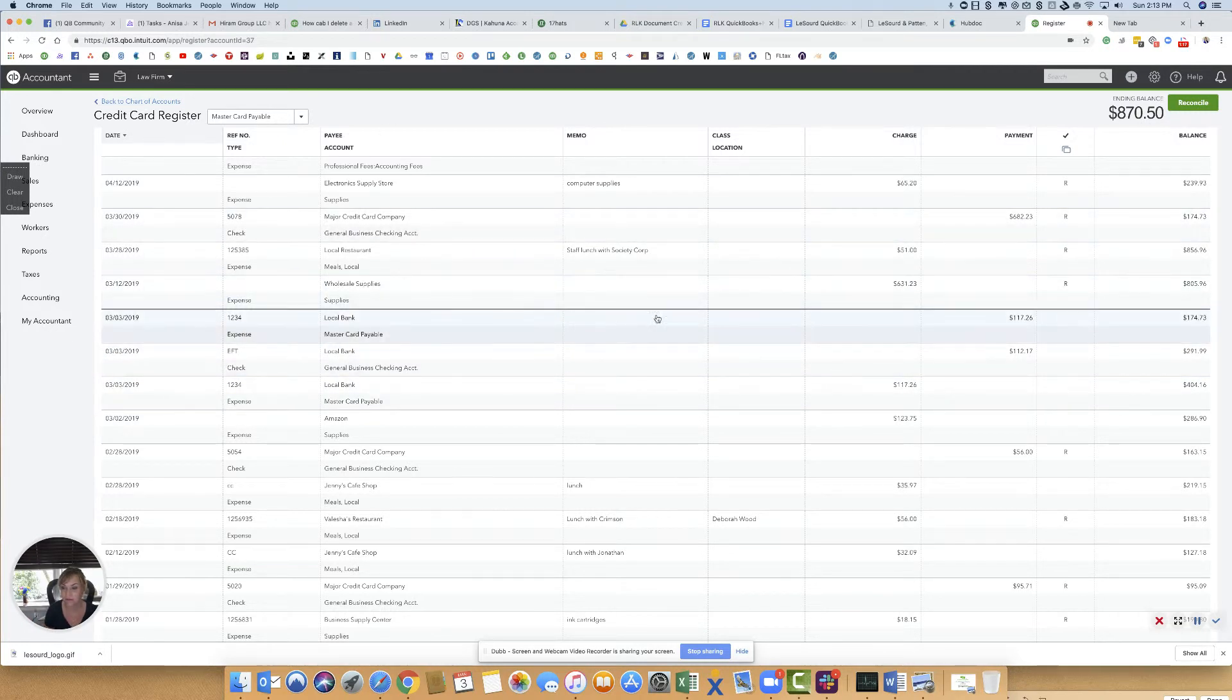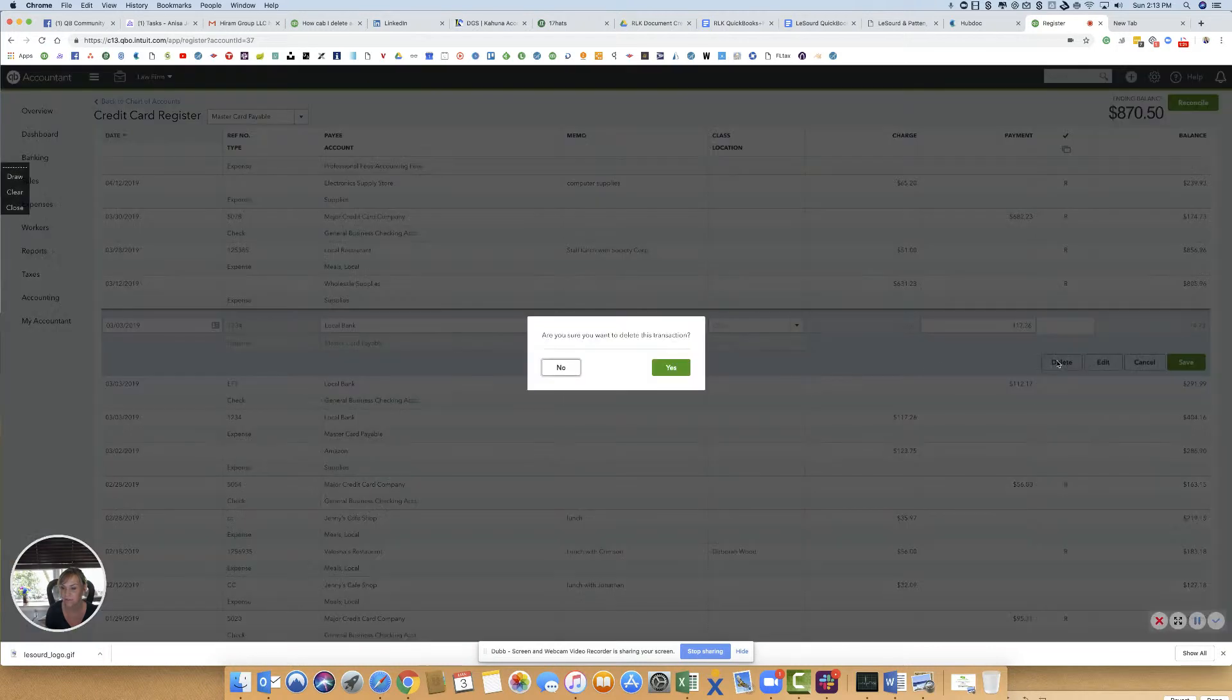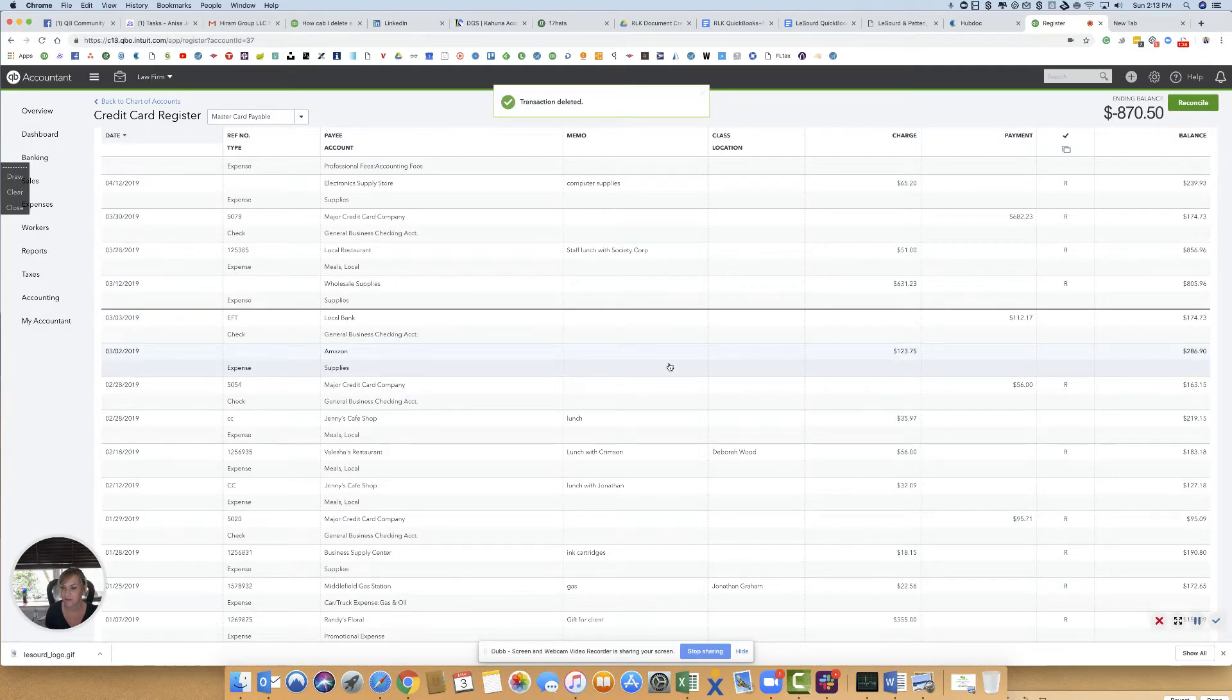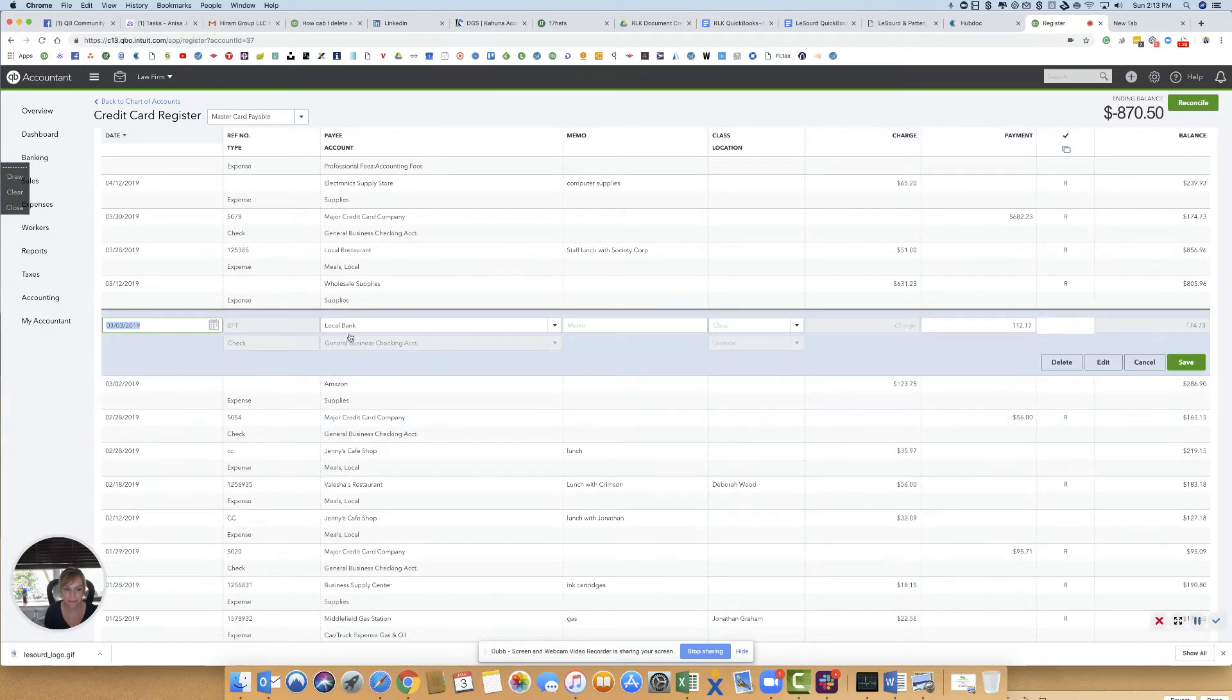If I go over here to delete this payment, if you watch, you're going to see both sides are going to delete, and they're both gone—no more 1234.